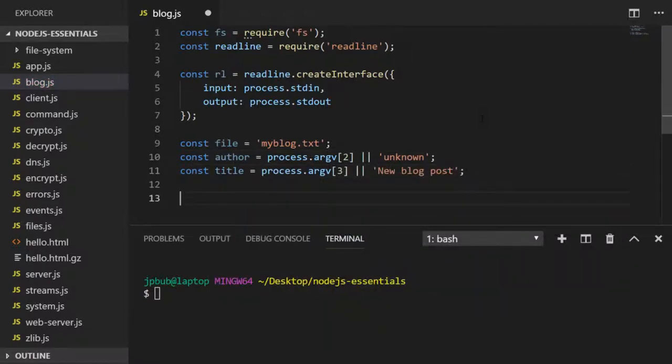Here I've just set a variable with the file name that's going to contain our text and I've also accessed the command line arguments to set an author and a title, but if those command line arguments aren't passed in we'll set some default values.